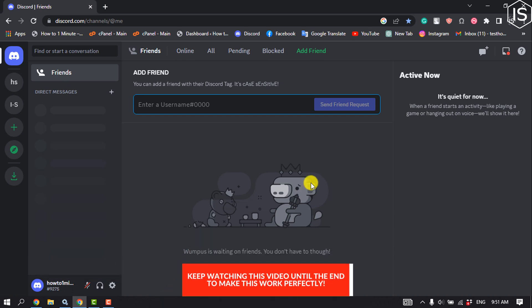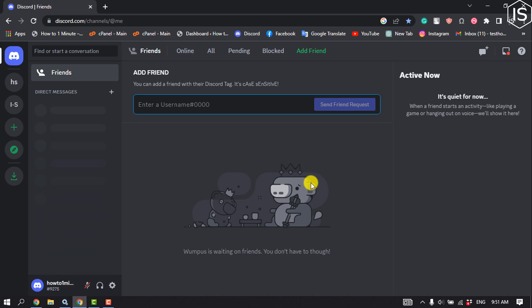The best way to create custom Discord commands is by using the MEE6 bot. The bot lets you create up to three custom commands using the free version.